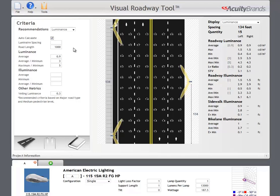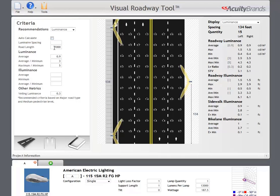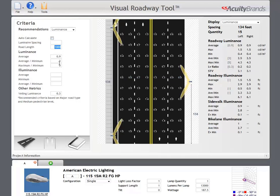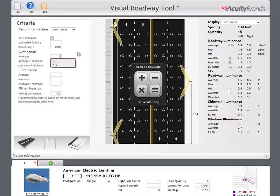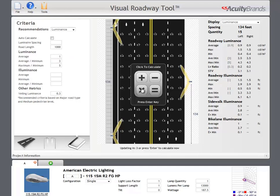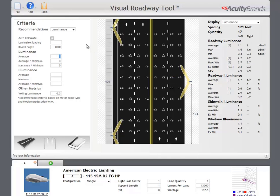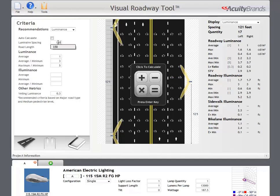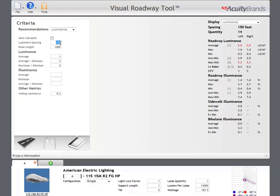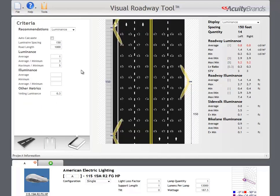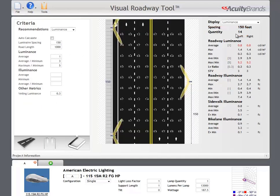You can toggle the auto-calculate feature by clicking the auto-calculate checkbox. With auto-calculate off, you will need to press the displayed calculate button to calculate your design. You can also enter a luminaire spacing here to calculate specific pole spacings. The roadway length field is used in conjunction with the pole spacings to determine the quantity of poles along the roadway length.